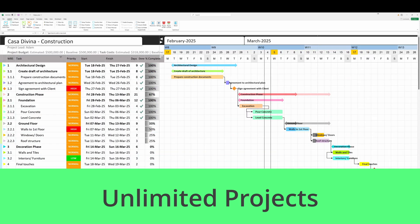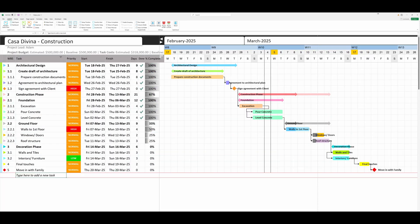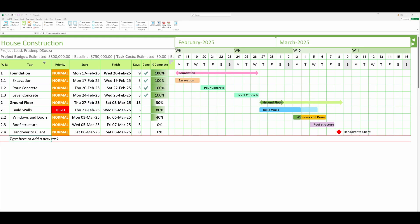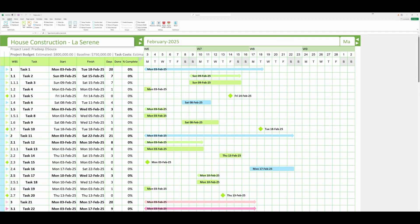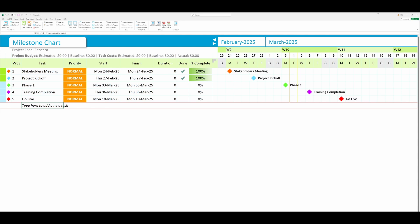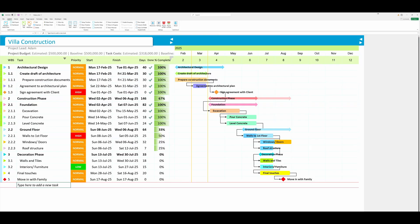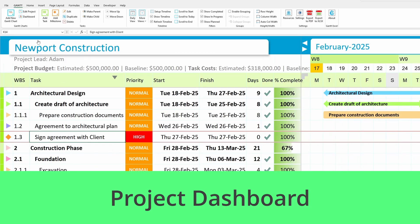Unlimited projects. And the best part? You can create unlimited projects for both work and personal use, keeping everything organized and on track.